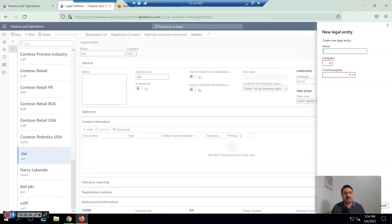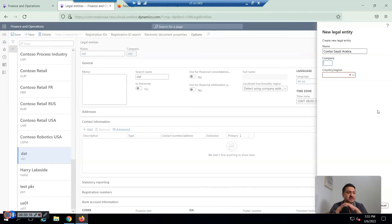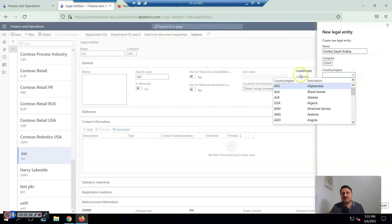The name of the new legal entity will be Contoso Saudi Arabia. There will be a Company ID, and this Company ID must be four characters. All data in D365 for Finance and Operations will be identified by this four-character ID to determine which legal entity the data belongs to. It cannot be changed, so for this example I create CSAA for Contoso Saudi Arabia.